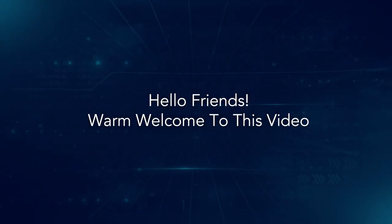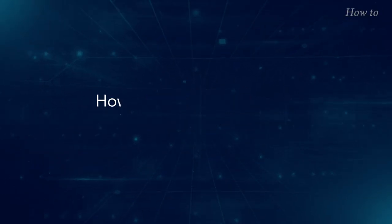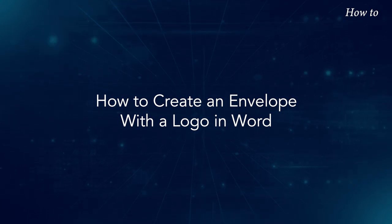Hello friends! Warm welcome to this video. How to create an envelope with a logo in Word.